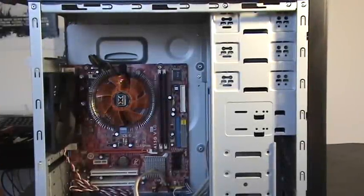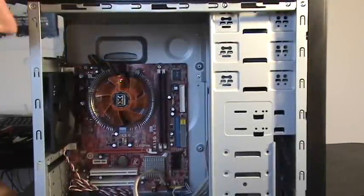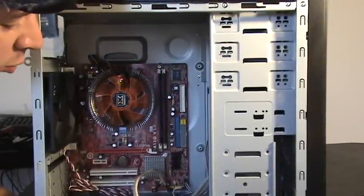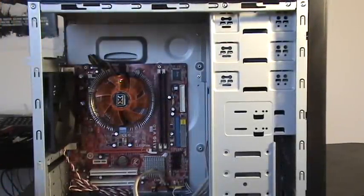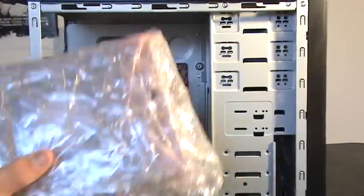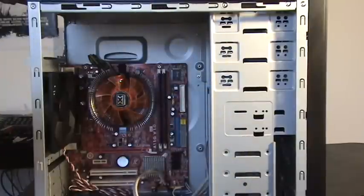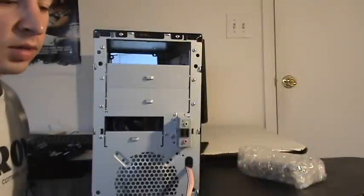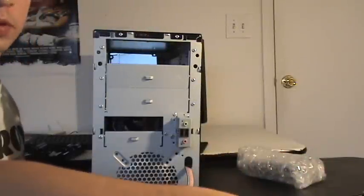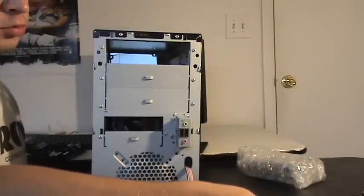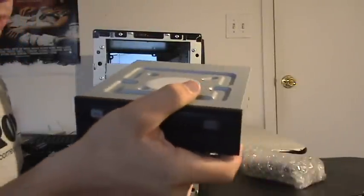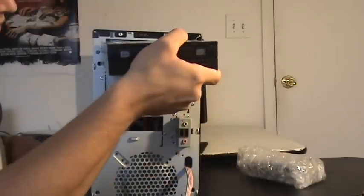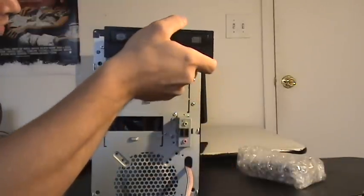All right guys, now that we have all the wires connected to our motherboard, it's time to install our optical drive. Go ahead and slide it